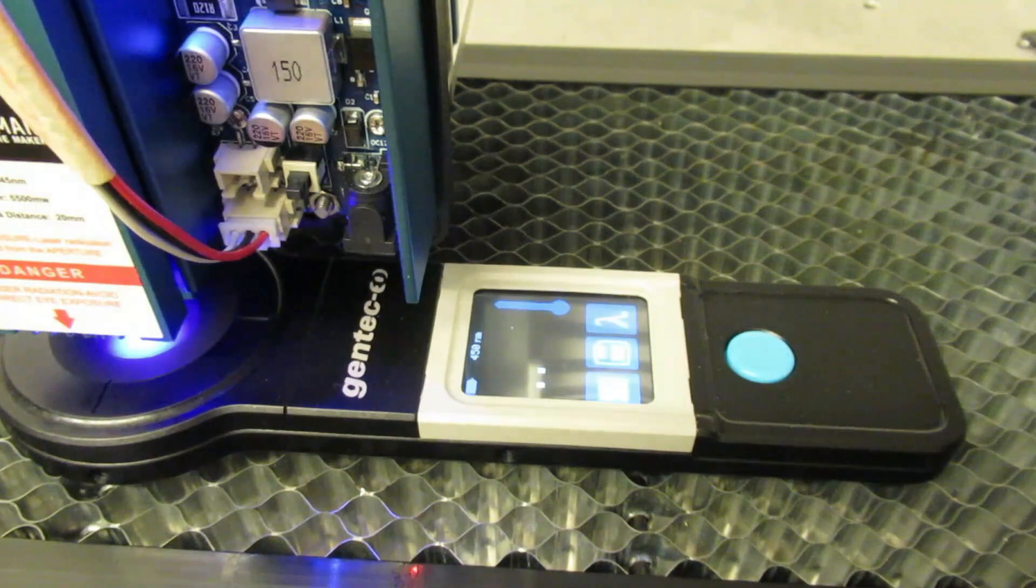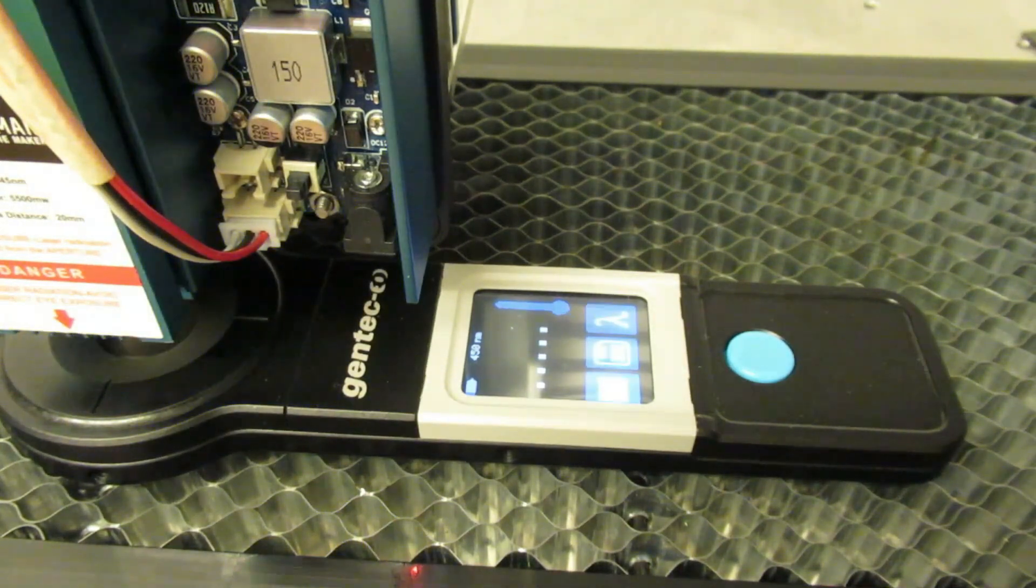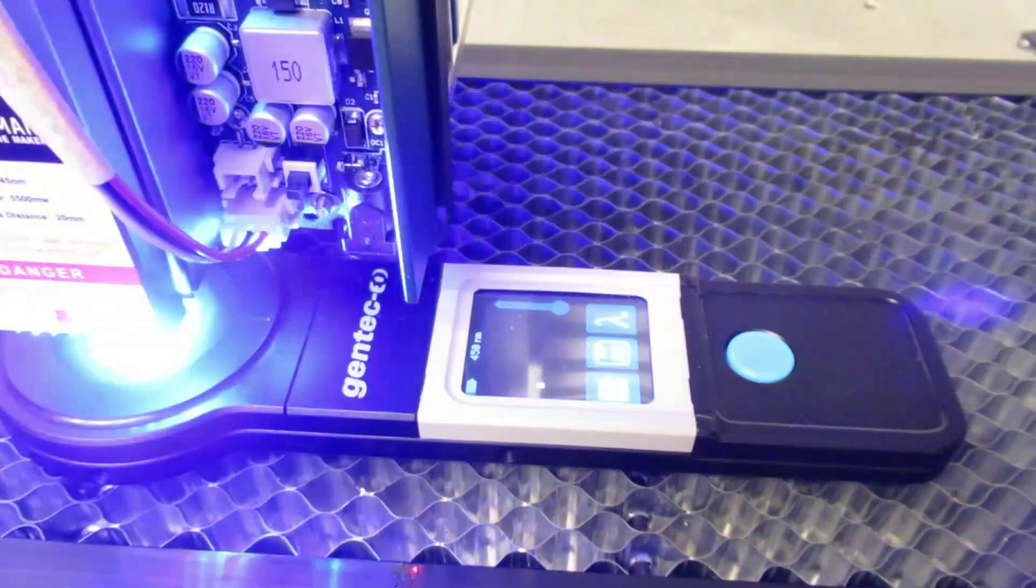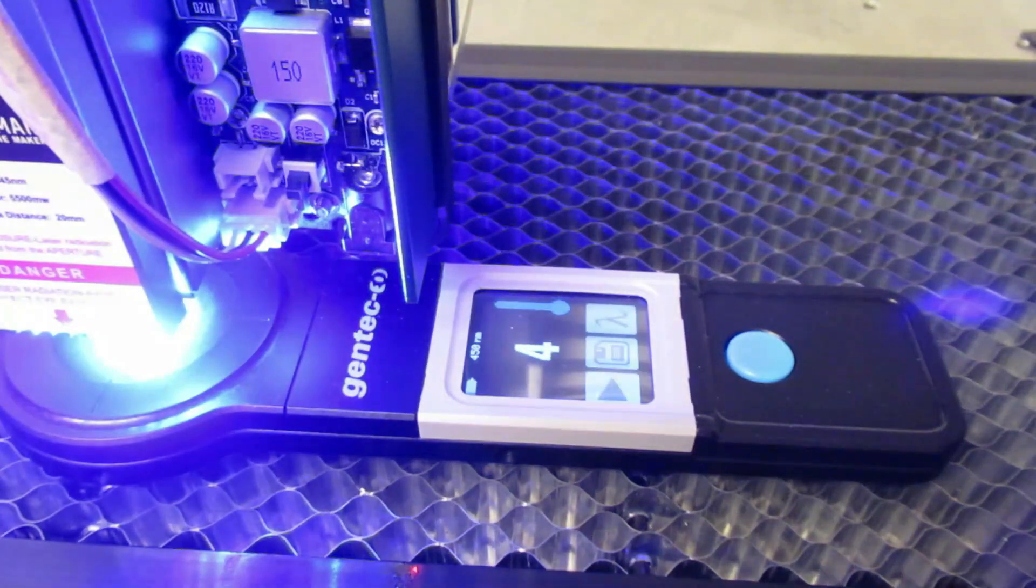By the way, I measure the power of my diode lasers with a Gentech Proto 250.